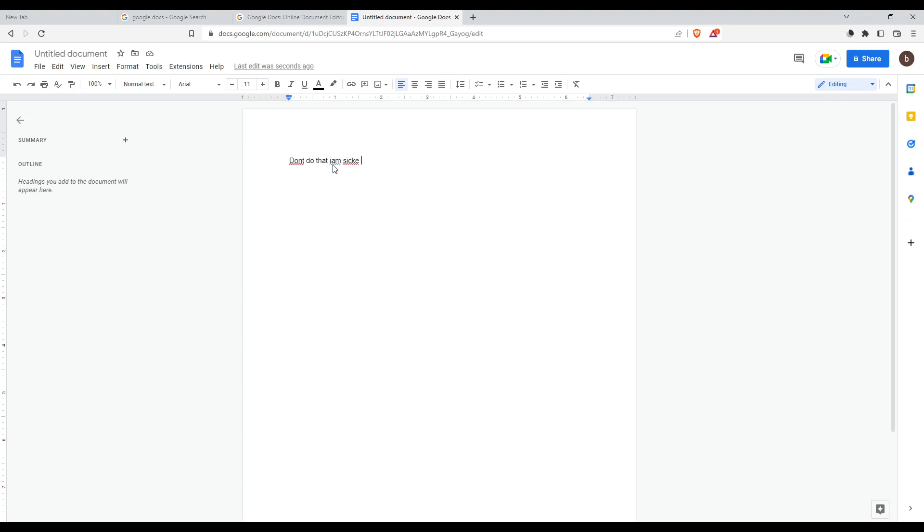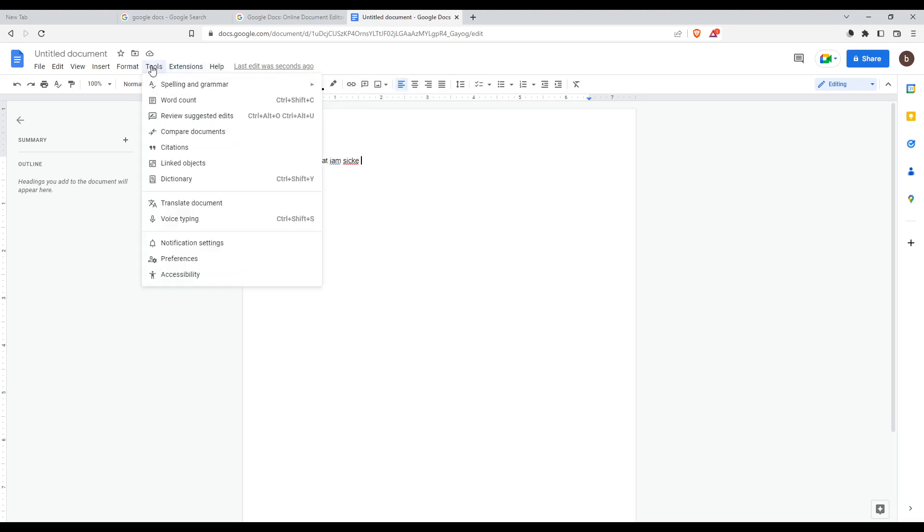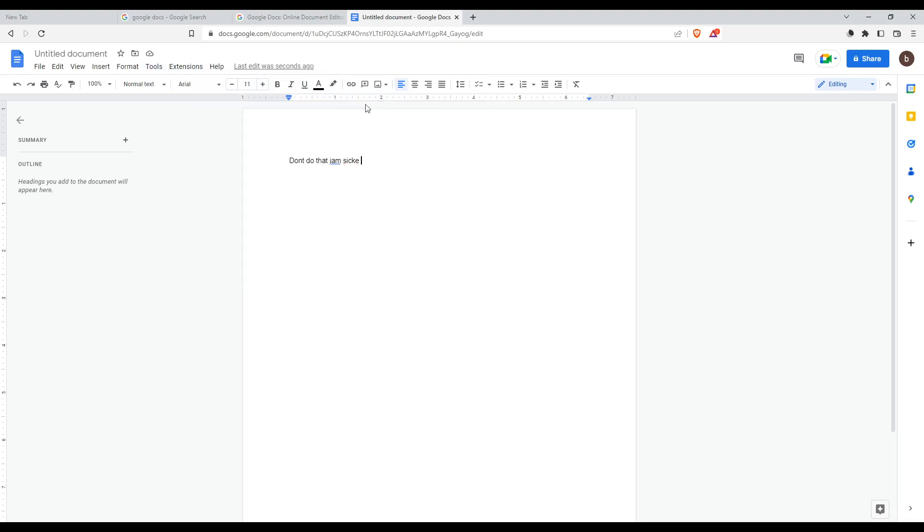Click on it and then go to Spelling and Grammar. Now what you would like to do if you want to turn on the spell check is just go here and check this Show Spelling Suggestions option.